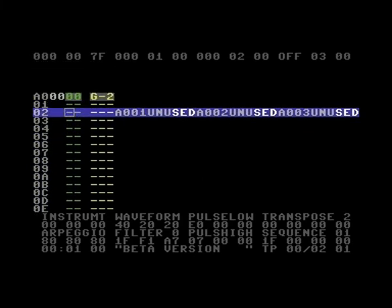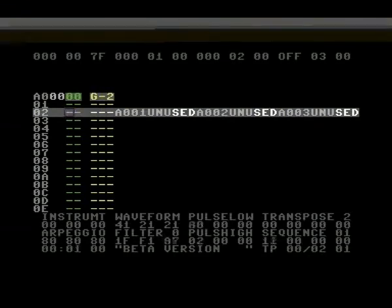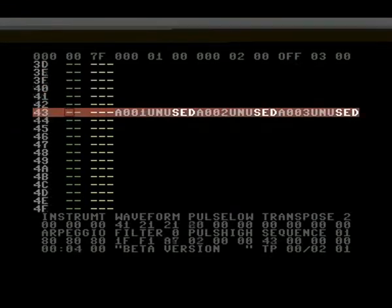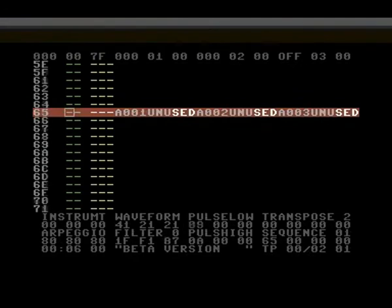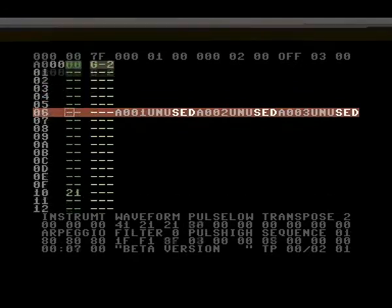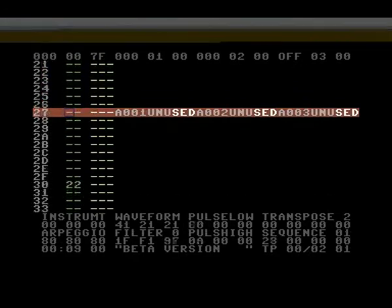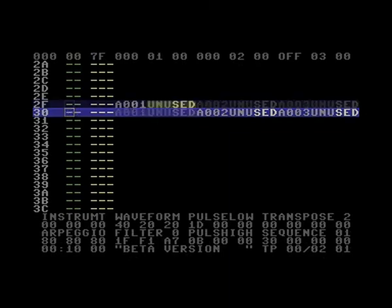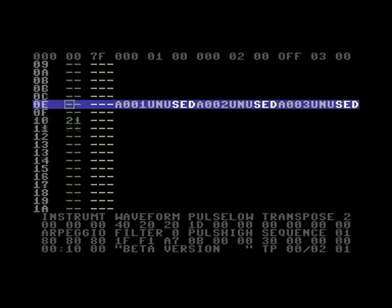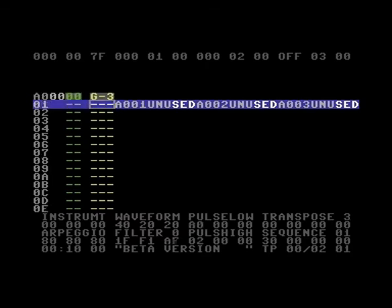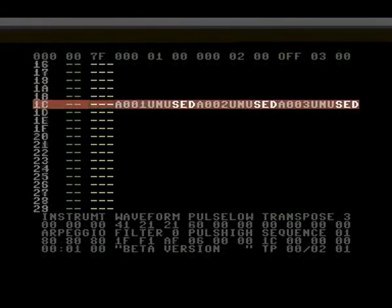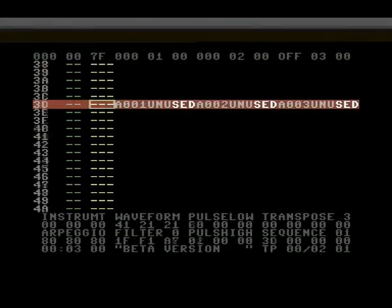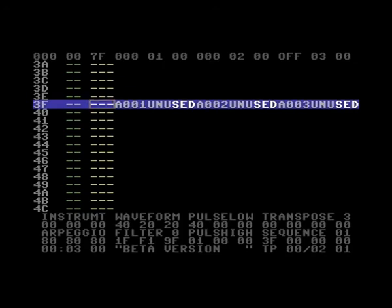So now first it should play without vibrato, then with vibrato, the third one.